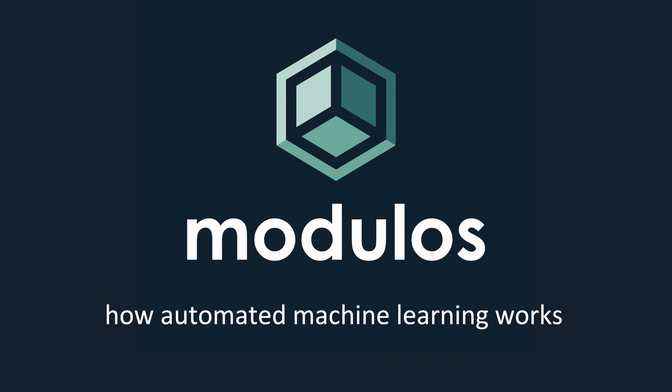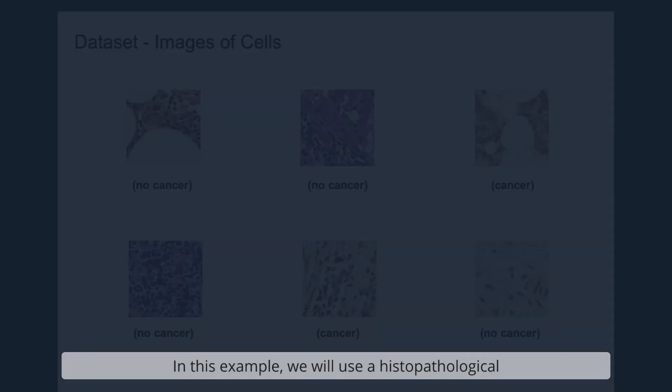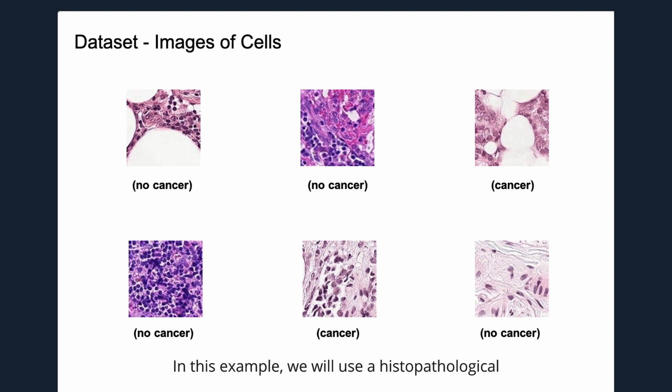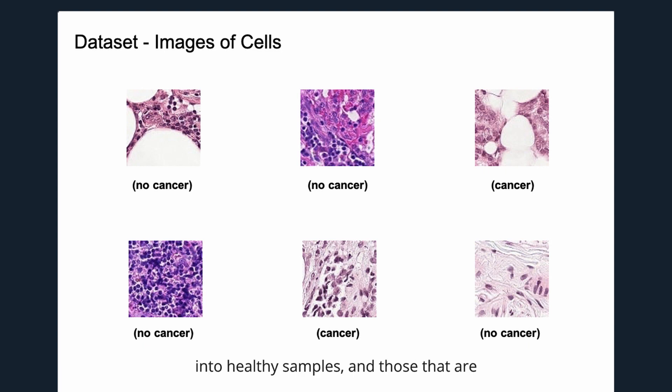Modulus AutoML lets you easily build a state-of-the-art artificial intelligence solution. In this example, we will use a histopathological image dataset. The goal is to classify images of cells into healthy samples and those that are affected by cancer.